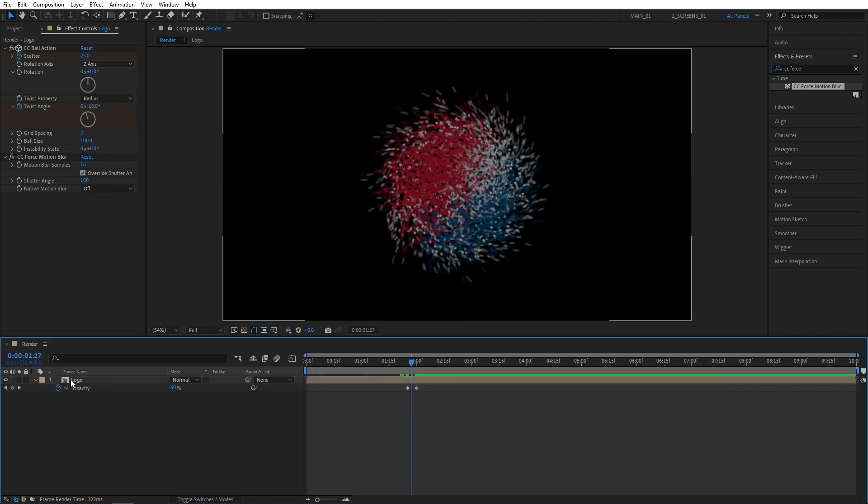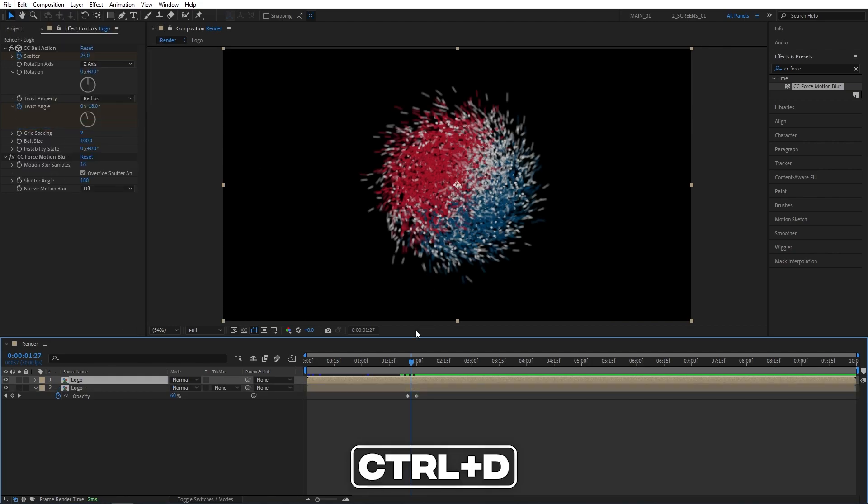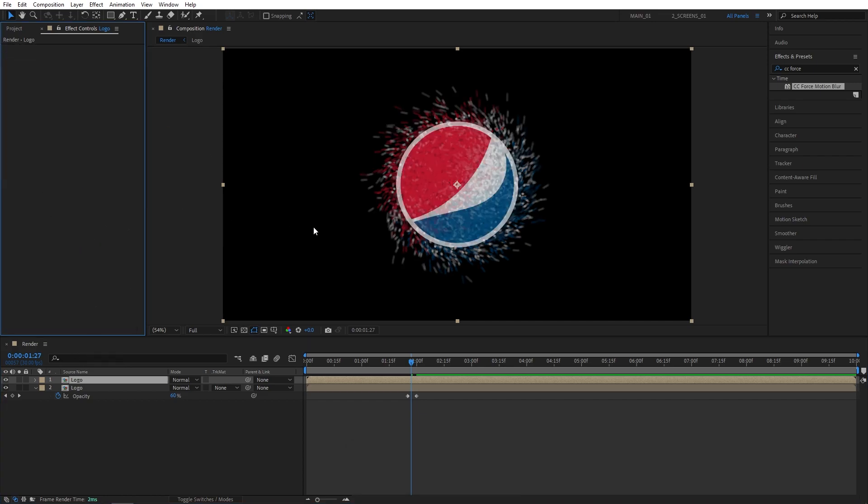Now I'm going to select the Logo Comp. Go up to Edit, Duplicate, or press Ctrl-D as a shortcut. Here I'm going to select these two effects for the duplicated Logo Comp and delete them.